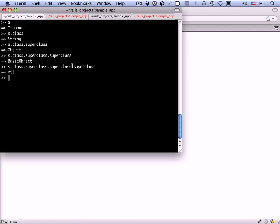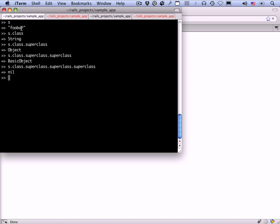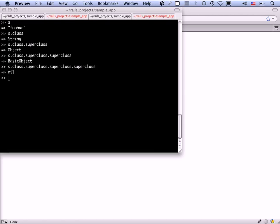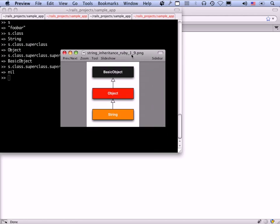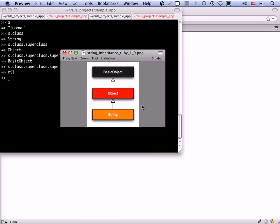This is what it means in Ruby to say that everything is an object. Actually, everything is a basic object. All the basic object does is define some extremely rudimentary features, and then object inherits from that. Here's an inheritance diagram showing that relationship: string inherits from object, which inherits from basic object.